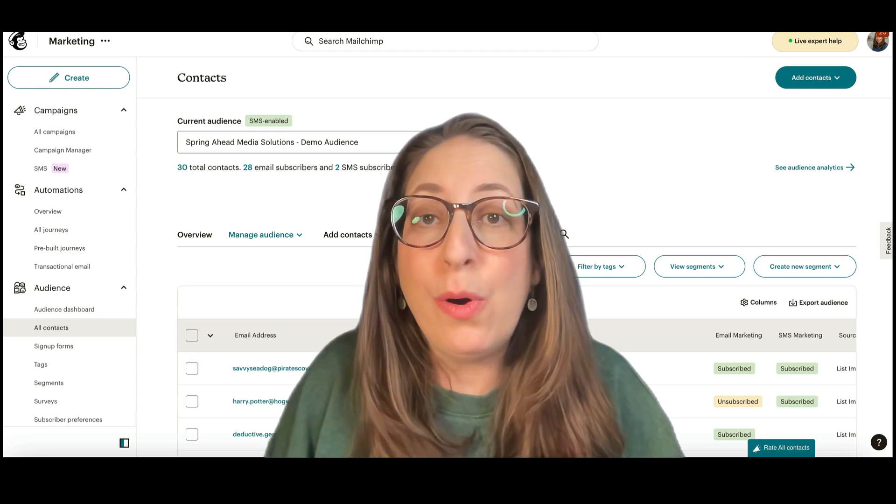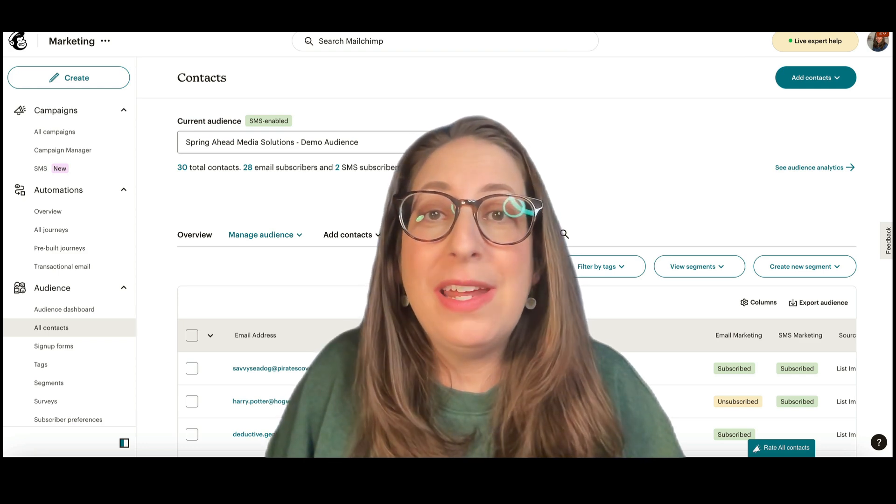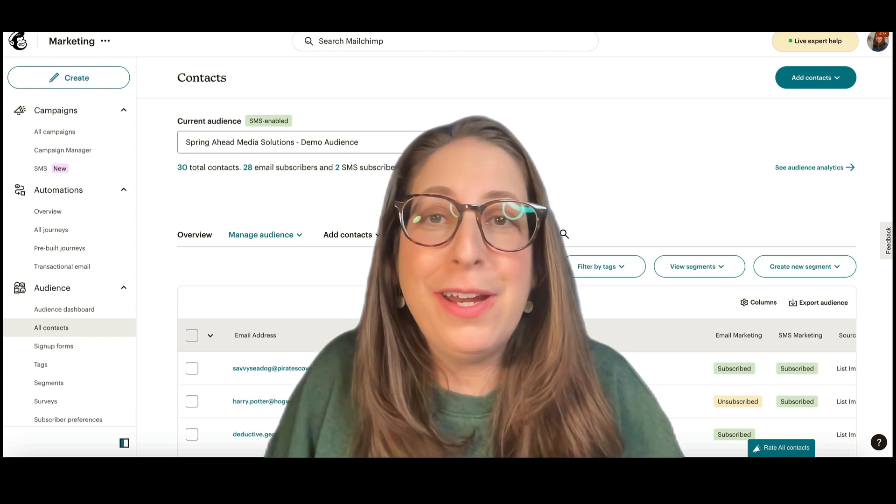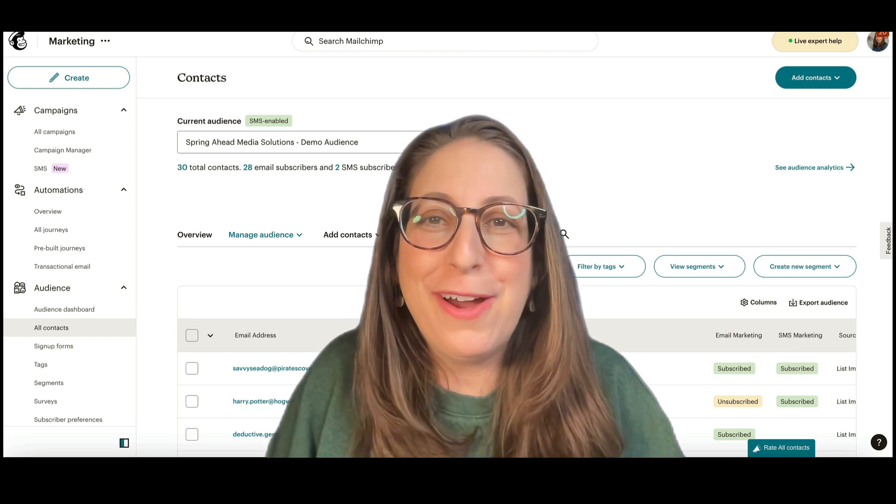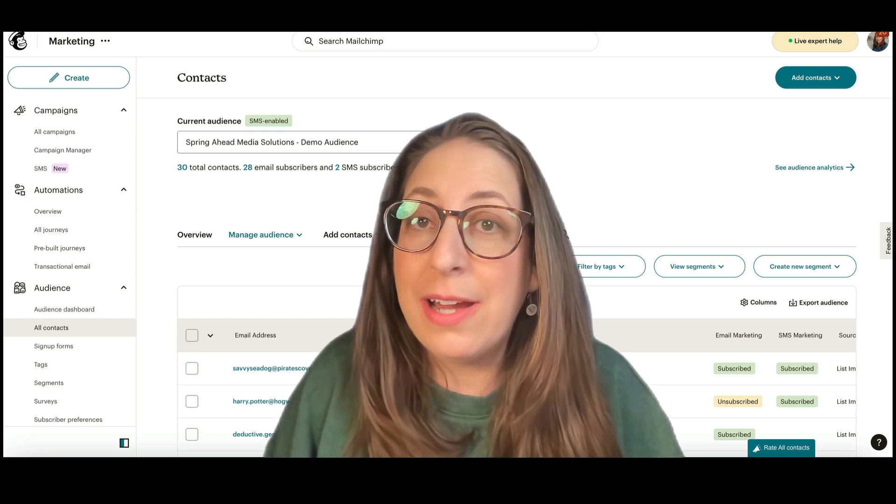We are going to export your whole audience, export just a segment of your audience, just a portion of your audience, and how to export your archive.